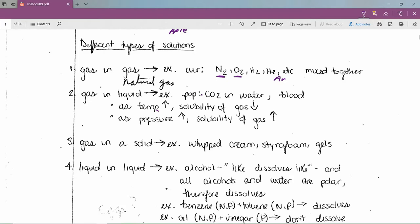As pressure goes up, the solubility of a gas goes up. Pressurized Sprite has CO₂ gas forced into the liquid; when you open the lid, the gas escapes and it goes flat. Those fizz-keeper caps don't work very well because the greatest pressure difference happens at the initial opening of the can.